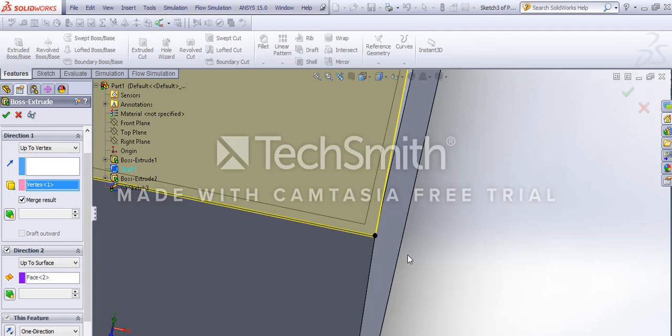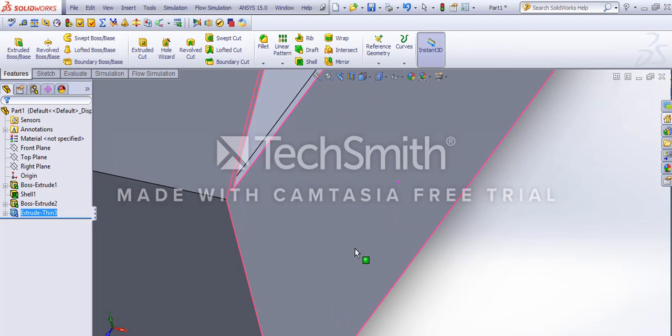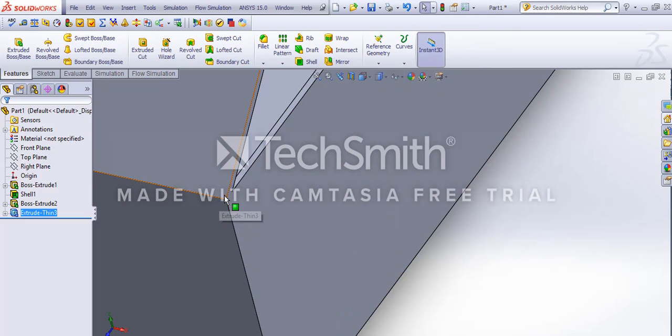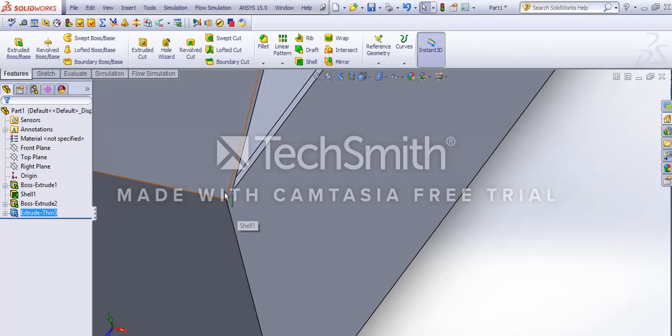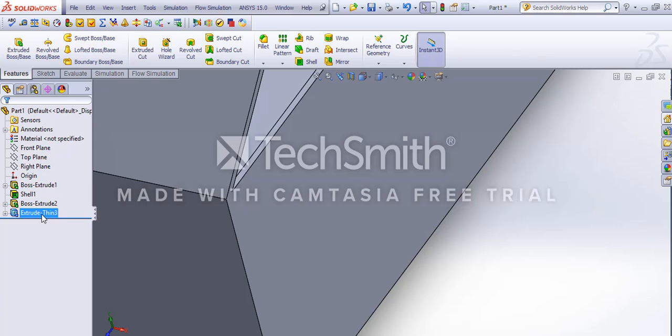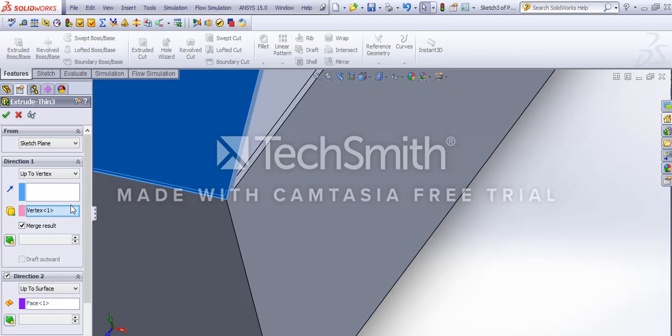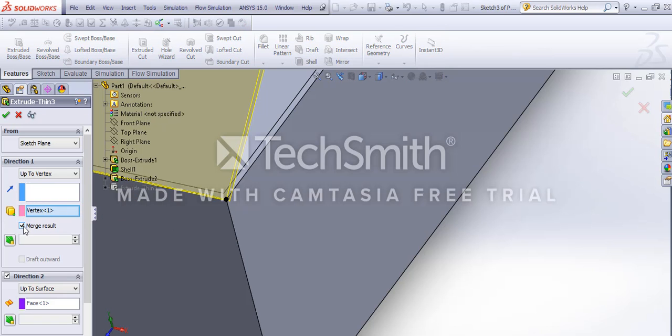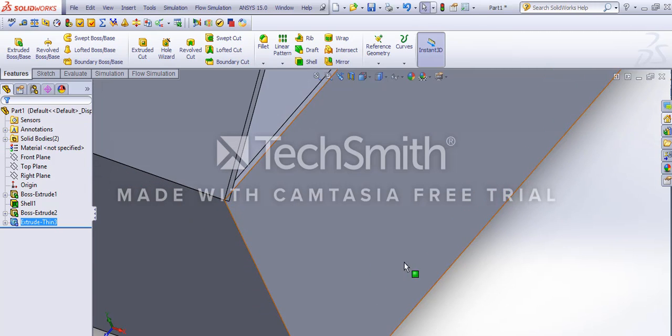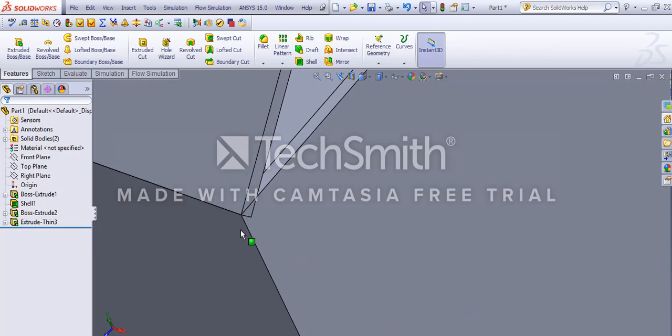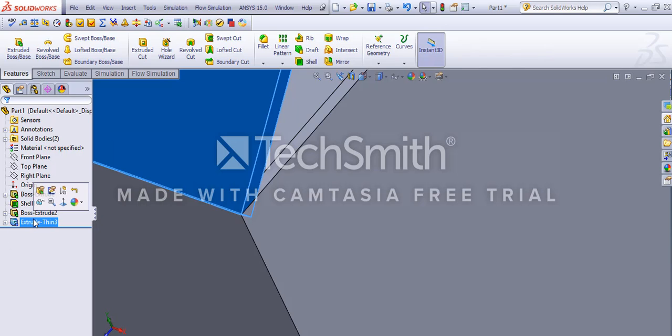If you don't want to be a single body of the entire extrusion, just uncheck the merge. Let me show you what happens. If we uncheck the merge results, there would be a difference. See, there's a thickness added to this.